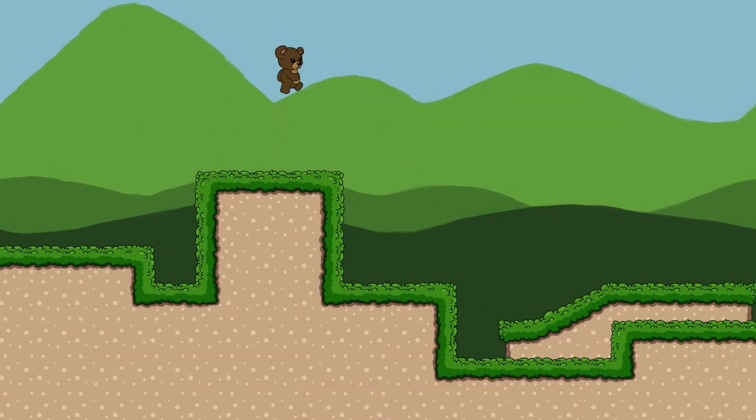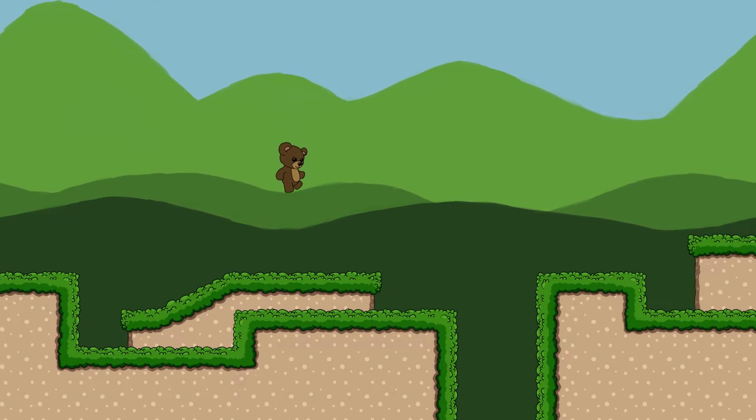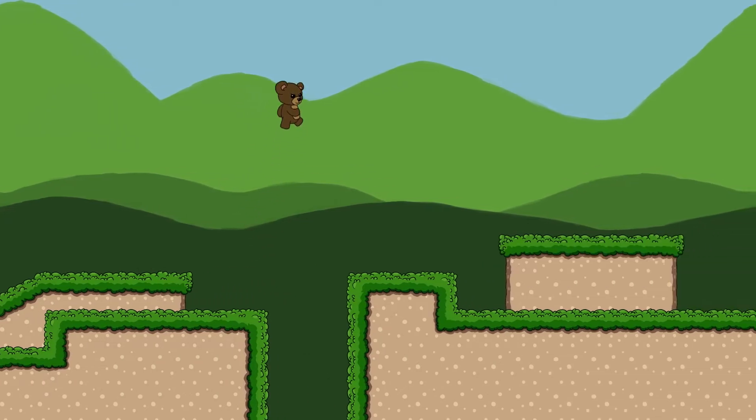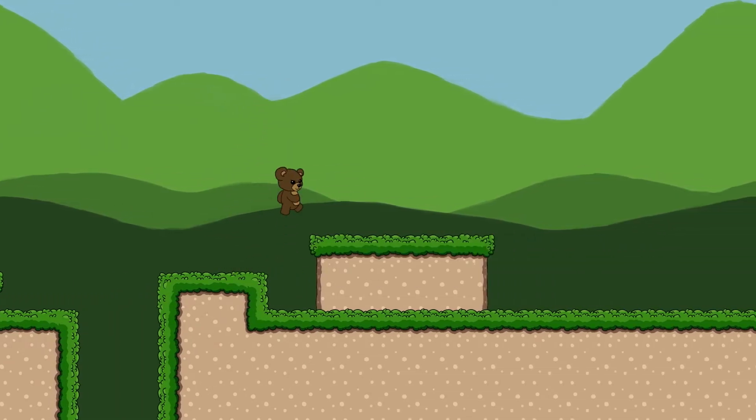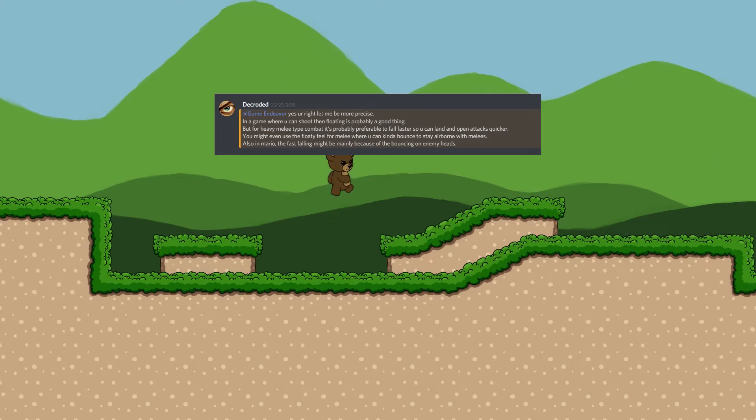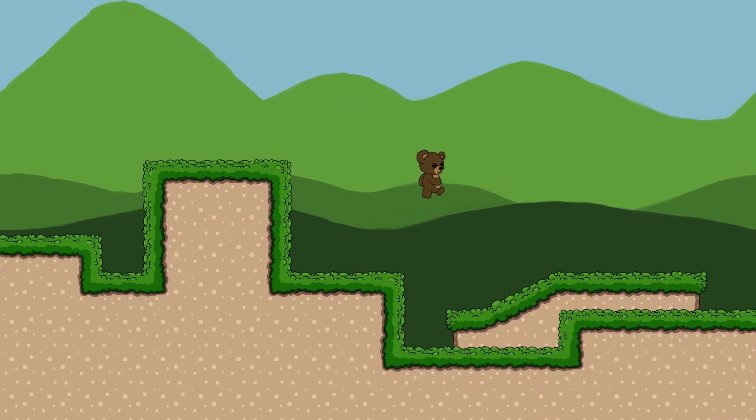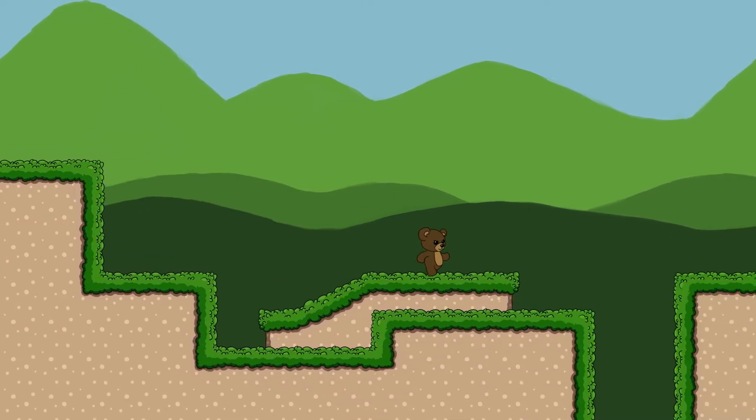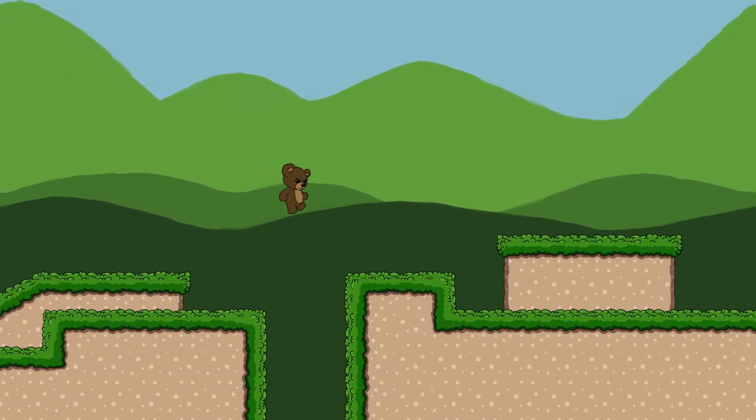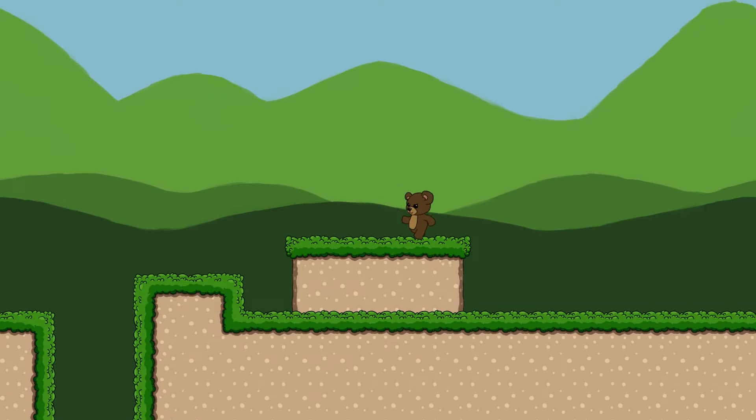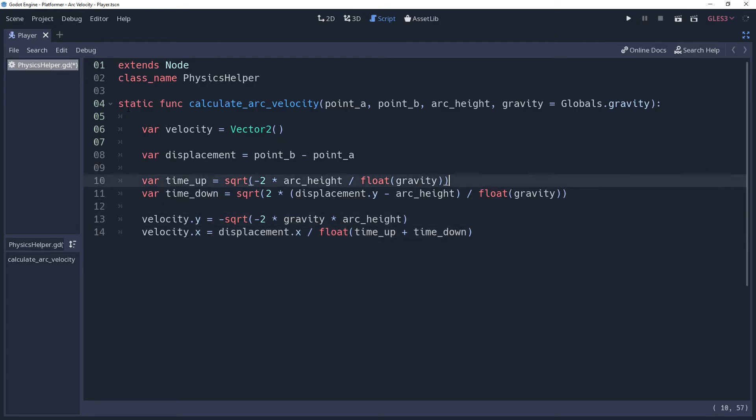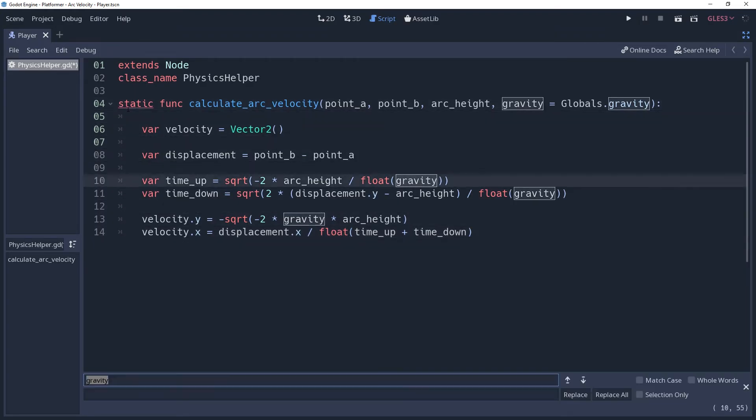As my friend Decrode mentioned in our discord, faster down gravity is really good for fighting games where the player may not want to spend much time floating in the air. Personally, I prefer a slower down gravity because it makes it easier to land tricky platforming, but different games will have different reasons to manipulate gravity. We can fix our function by having two separate gravity variables in our method.